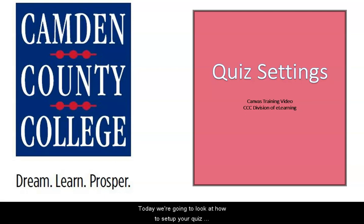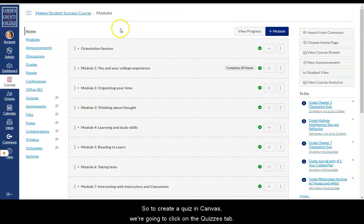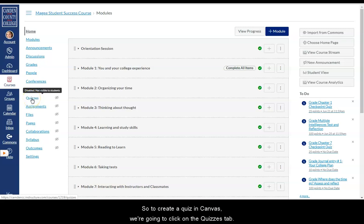Today we're going to look at how to set up your quiz settings in Canvas. To create a quiz in Canvas, we're going to click on the Quizzes tab.